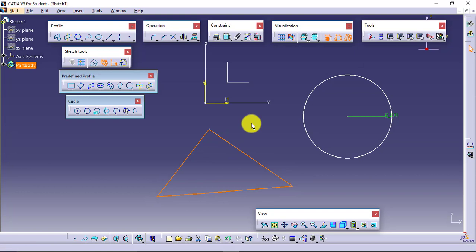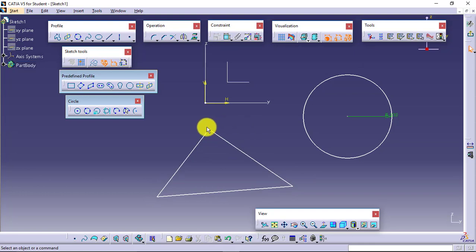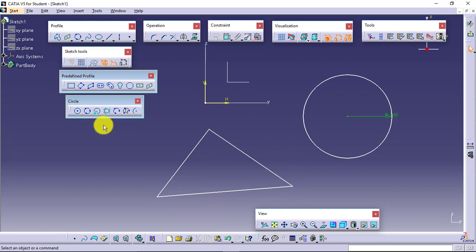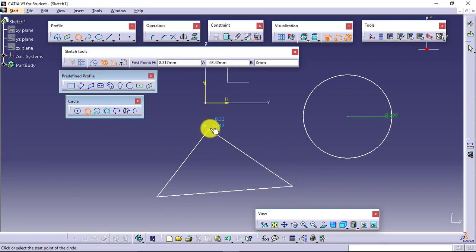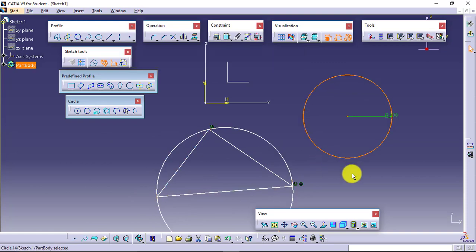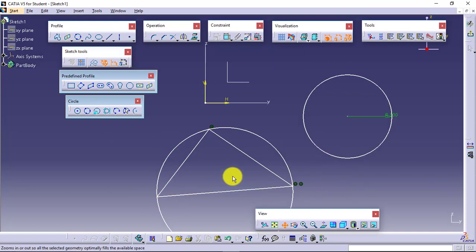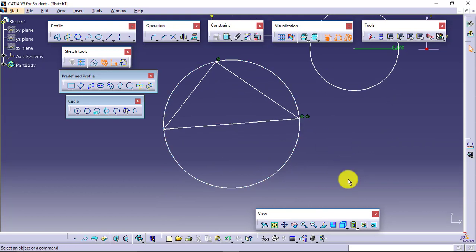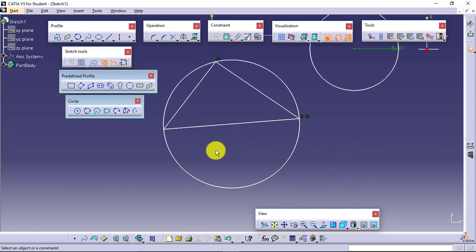This is my profile and I want my circle to pass through these 3 points. I will go for 3-point circle — 1st point, 2nd point, 3rd point — and I will be able to create it easily. My circle is passing through all 3 points; it is actually coincided on these 3 points.